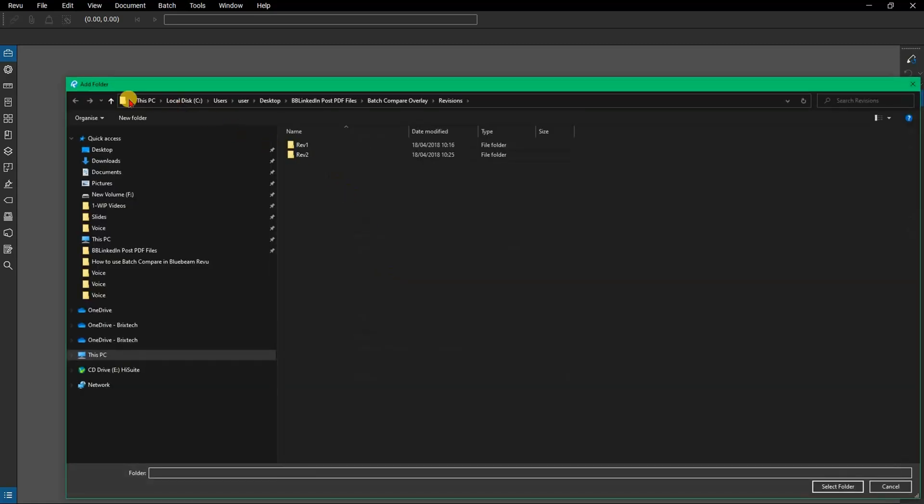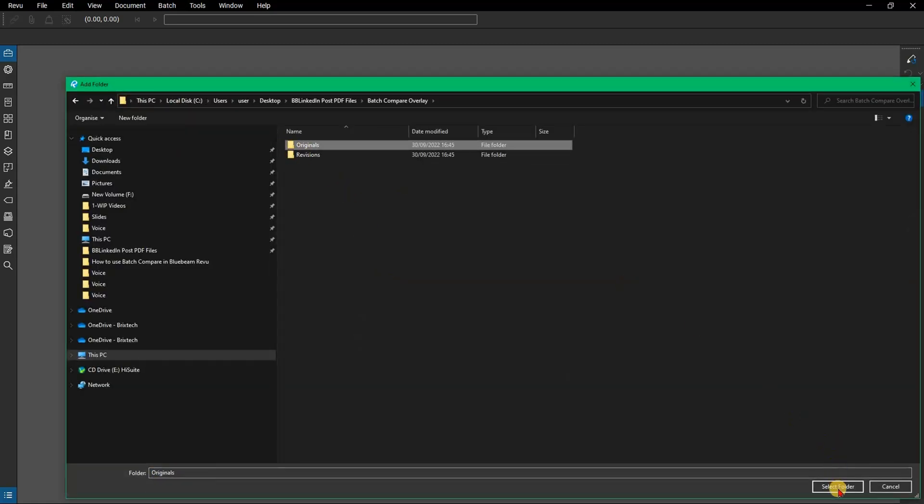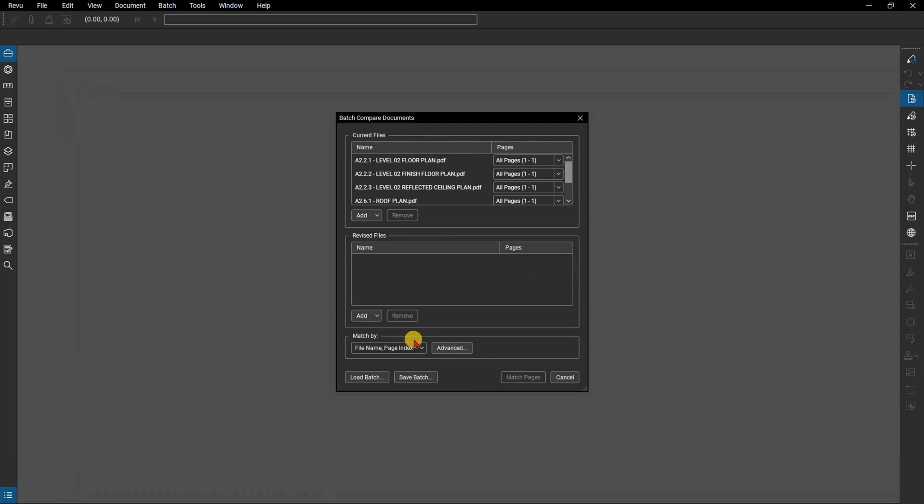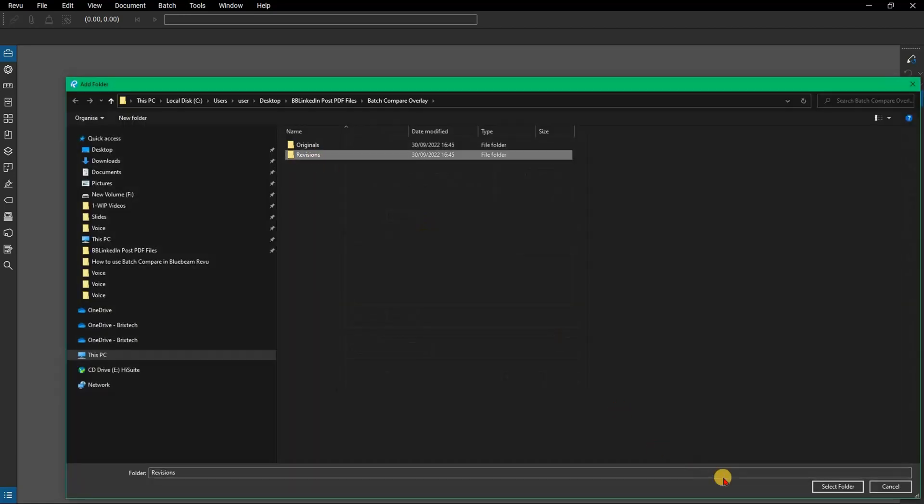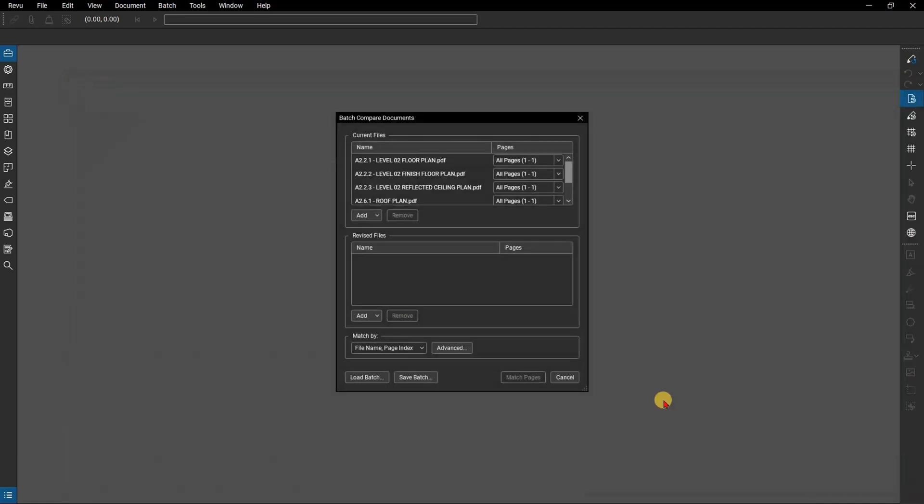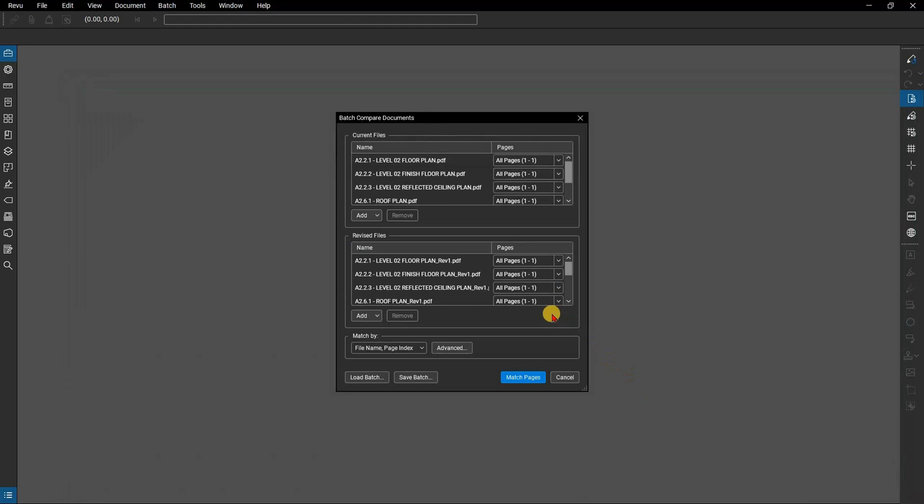You might have a number of files you want to compare to their revisions. If you have any extra files in either the current documents or the revised documents, that's fine. Review will leave them alone during the process and in the Batch Summary Report when it is finished it will show you that no matches were found for that document.